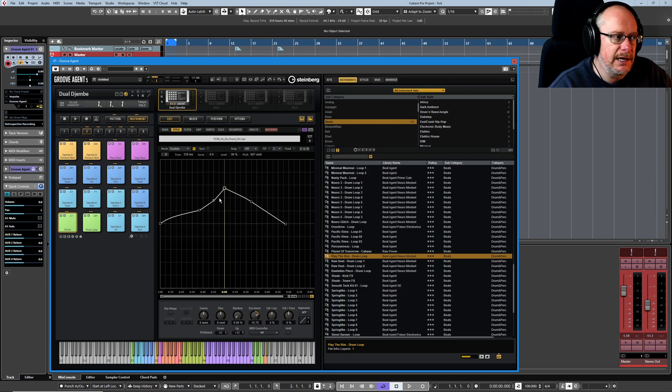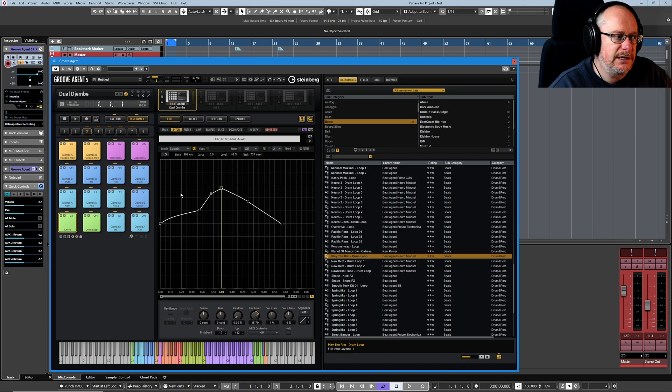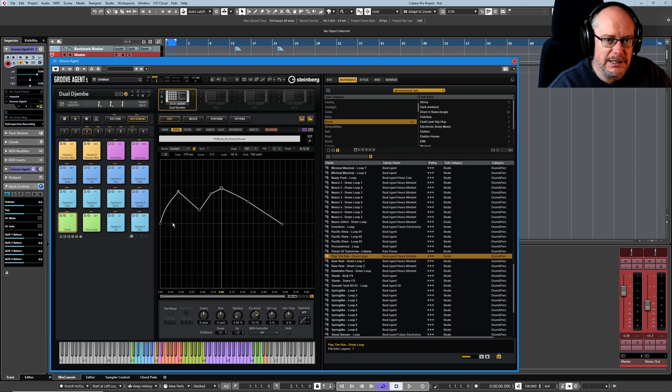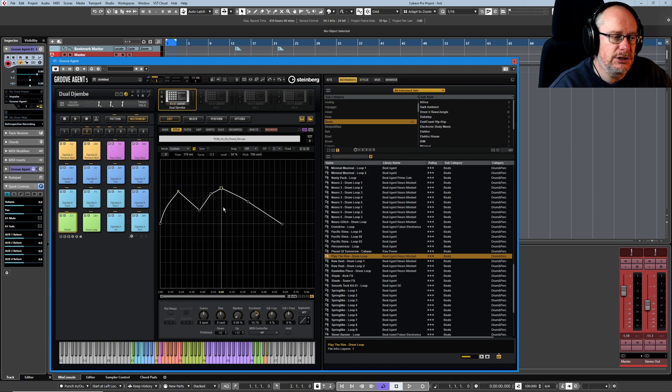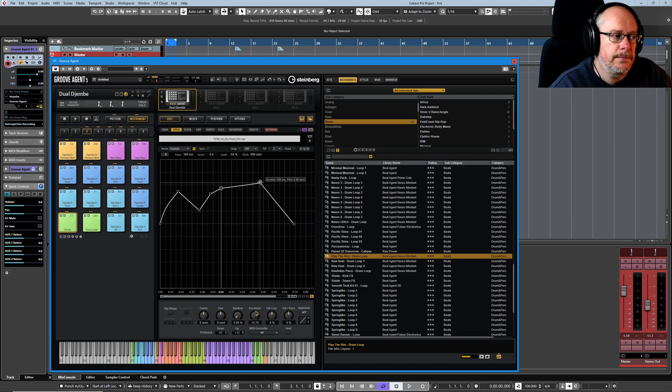If I double click again, that's a new decay phase. Double click over here. The first line is always the attack phase and now we've got a new decay and so on. You can just keep on drawing to your heart's content.